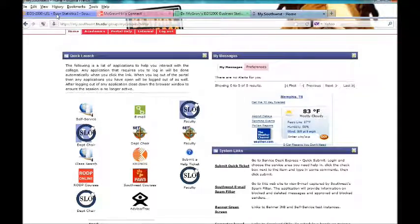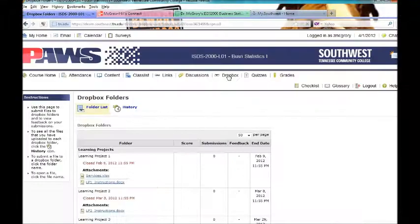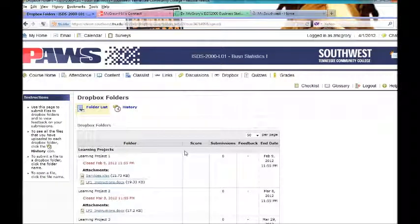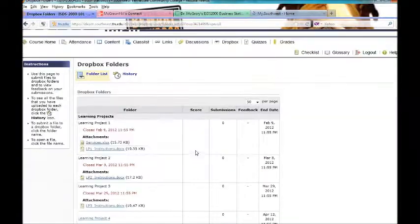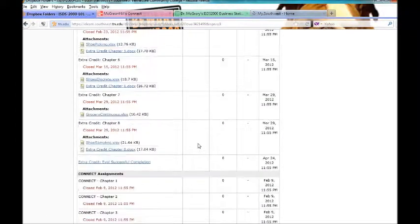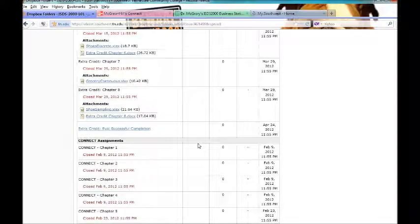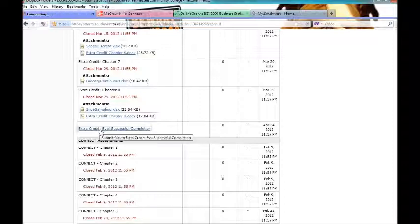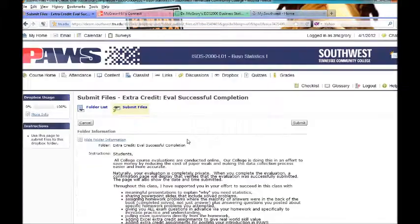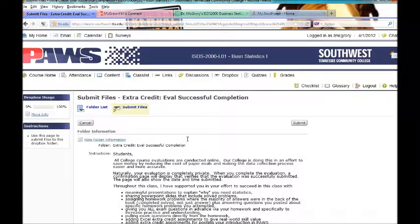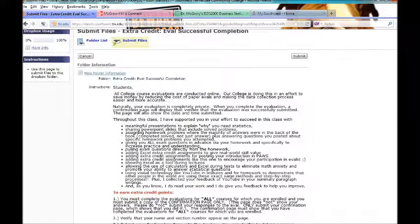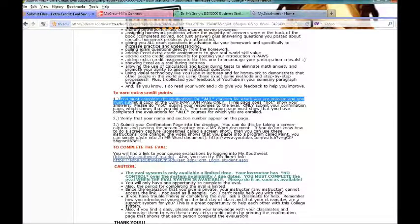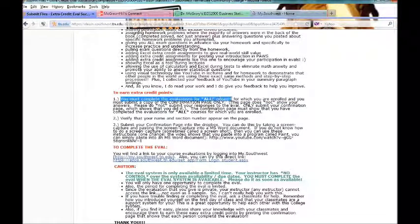And in the Dropbox area, this is where I give you the instructions about that extra credit. So I'm going to scroll on down, you'll see your grades are posted for these assignments. And this is your very, very last extra credit assignment. And when I click on that, eval successful completion page is what that's called. I'm going to tell you how the course is set up, why I designed it the way that I did. I remind you that you must complete the evaluation for all your courses. And if you don't know how to do a screen shot or a screen capture,